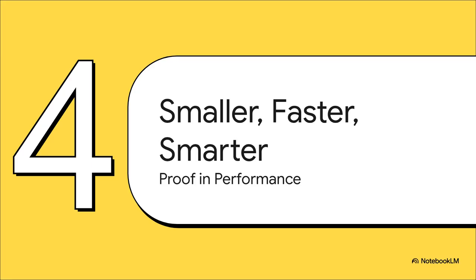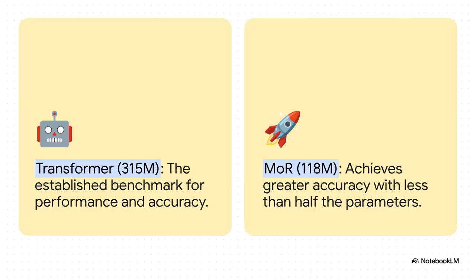So that's the theory and it sounds great, but let's get to the proof. Let's look at the numbers. How does this new architecture actually stack up against the good old transformer? Well, let me tell you, the performance results are kind of staggering. Let's start with a classic matchup: size versus performance.